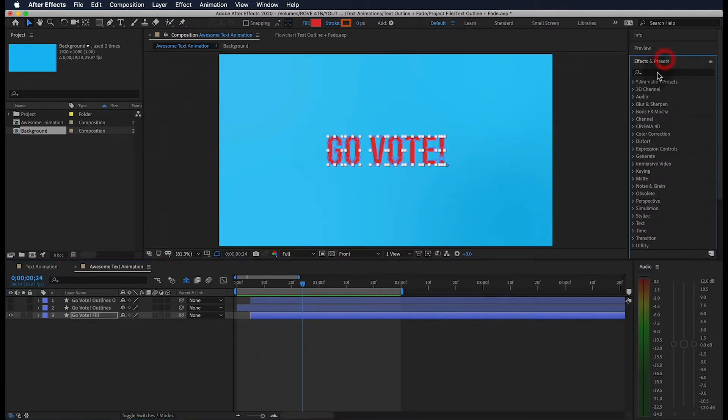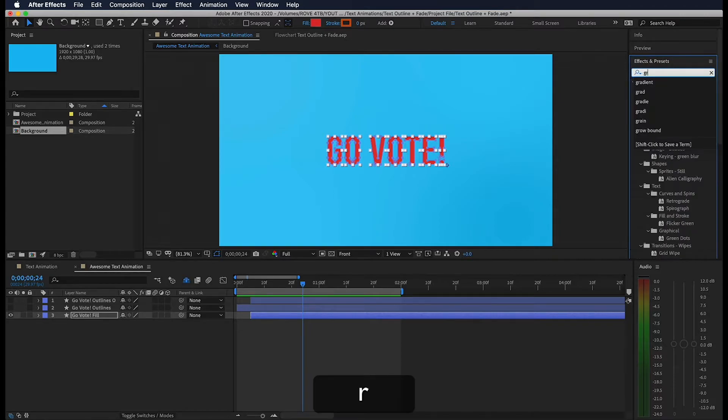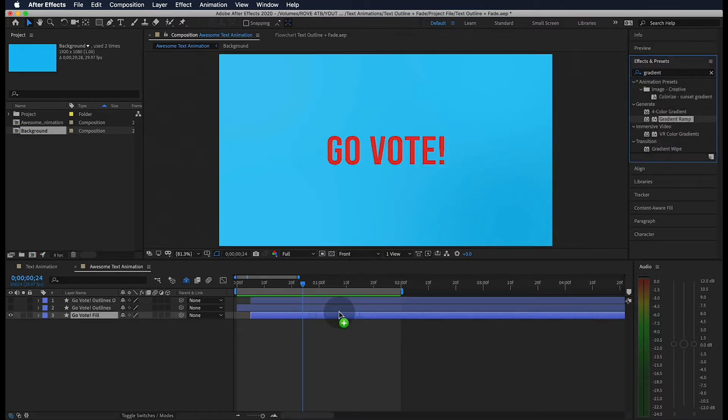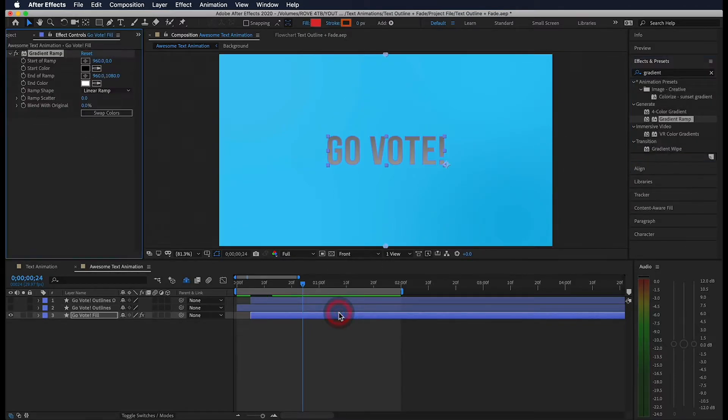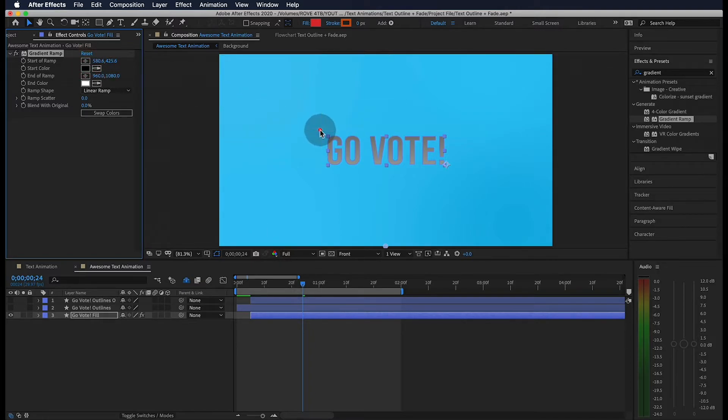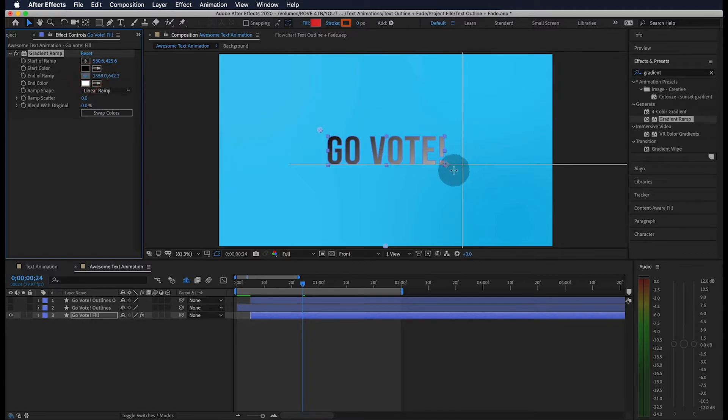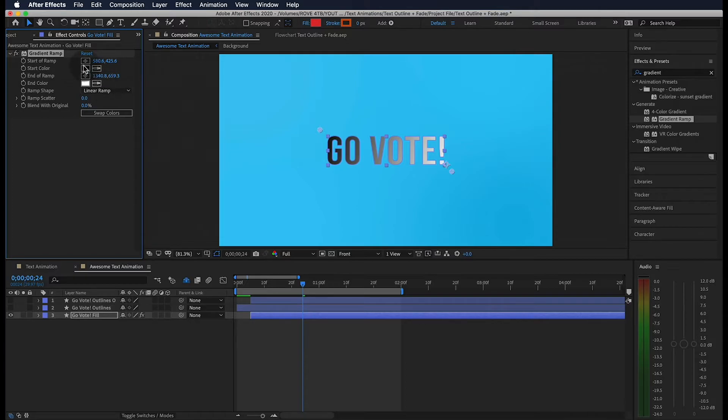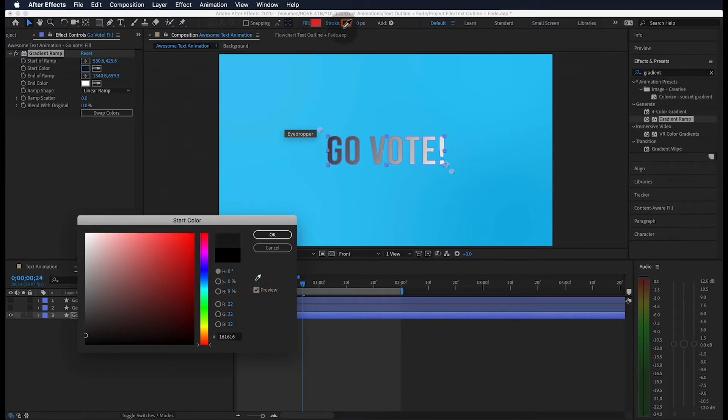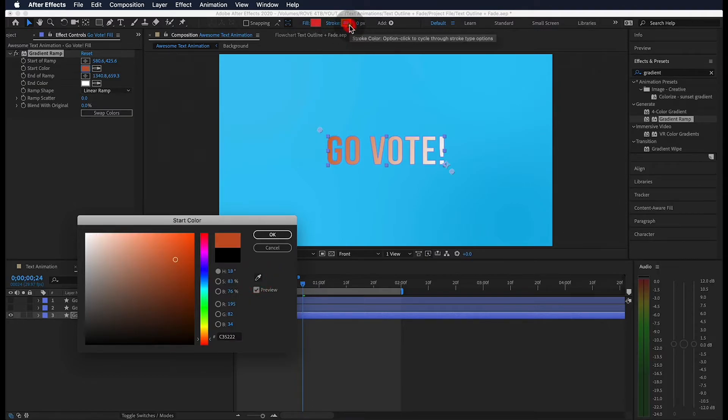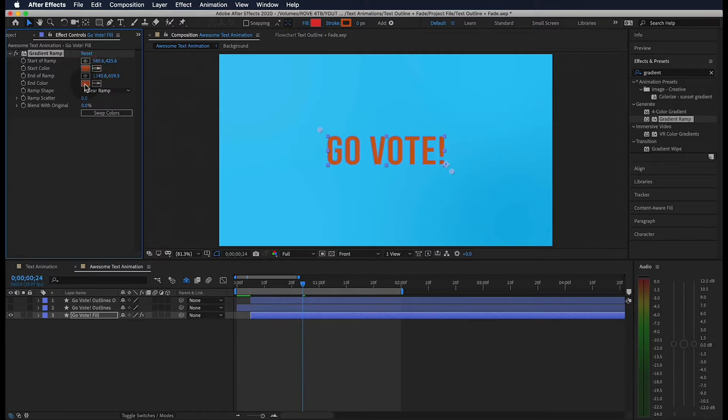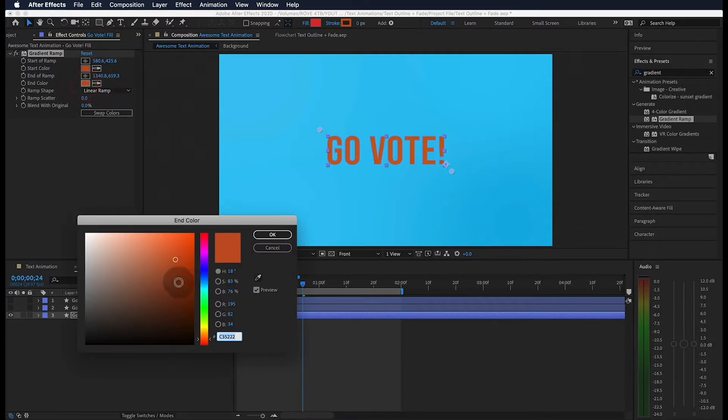Let's open up our effects and presets and type in gradient. We're going to grab this gradient ramp and drop it on our layer. Let's change the start of our ramp to the upper left corner of our text and change the end of our ramp to the bottom right corner. Now let's change both of our colors to the orange we picked in the beginning. And then make the end of the ramp a little darker and the beginning of the ramp a little lighter.